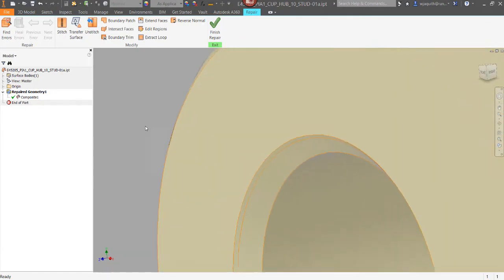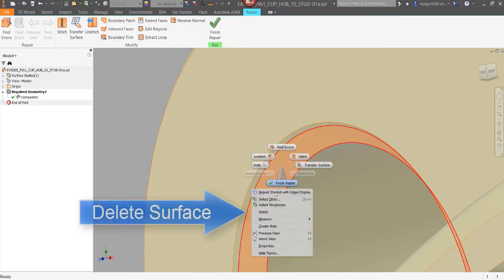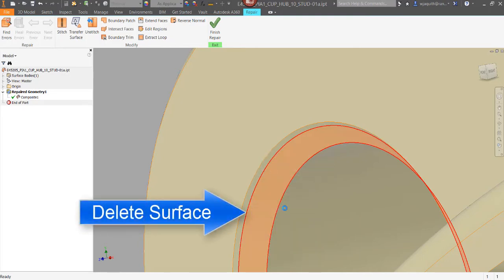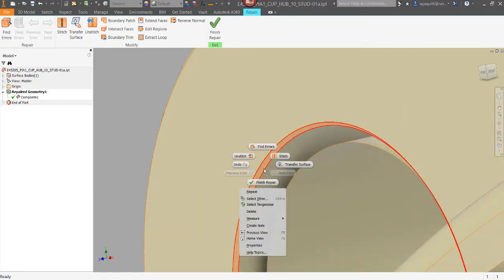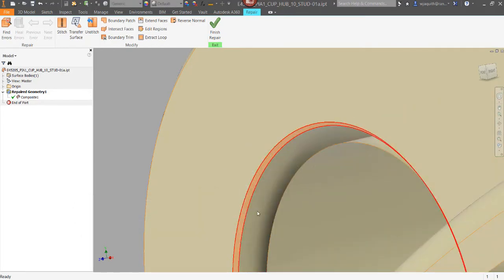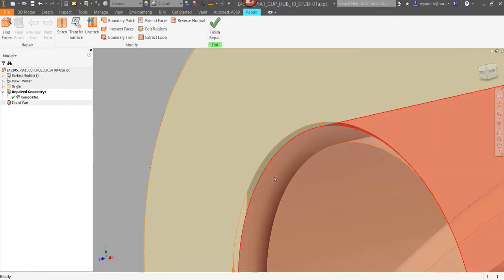The surface repair environment has all kinds of tools, but my favorite one isn't up in the panel at all. I'm going to right click on one of the bad surfaces and select delete. And again. And again. And again.